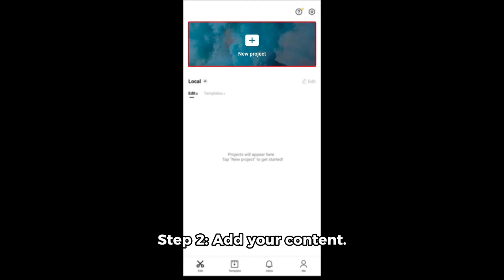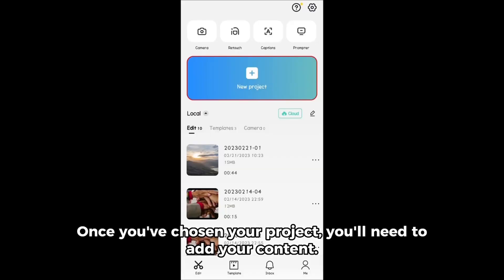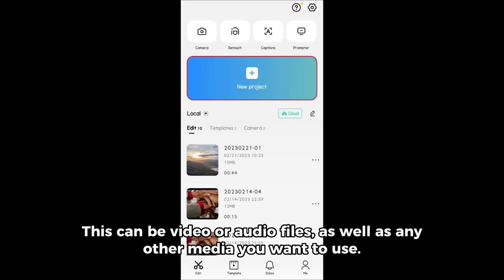Step 2: Add your content. Once you've chosen your project, you'll need to add your content. This can be video or audio files, as well as any other media you want to use.